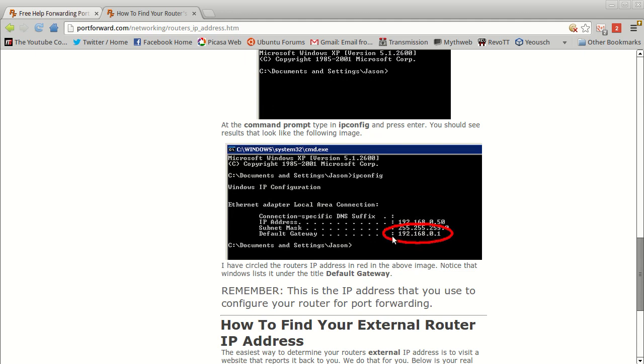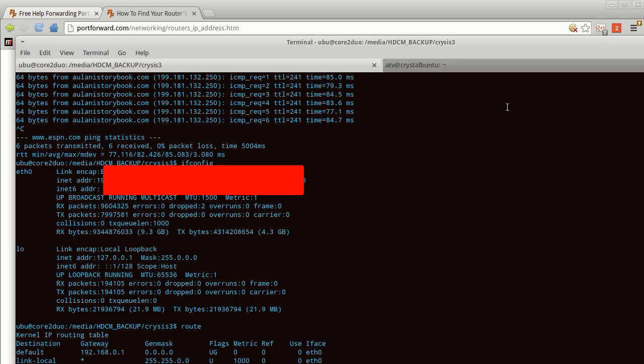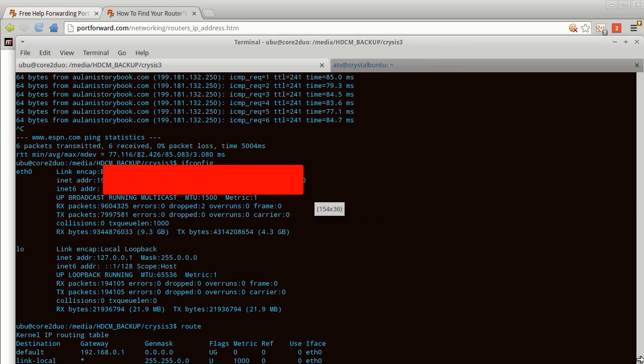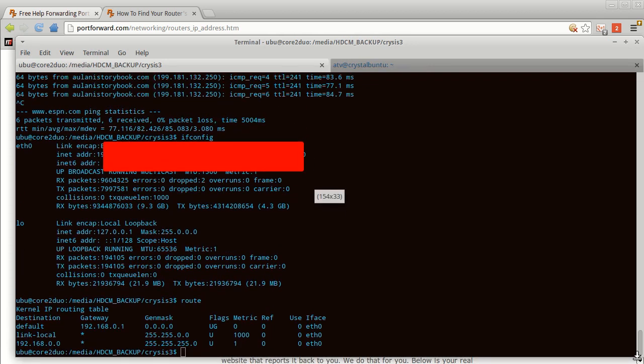Another way is you can type in route space print and it will also show you your default gateway there as well. It's going to be the first jump from the computer to the router.